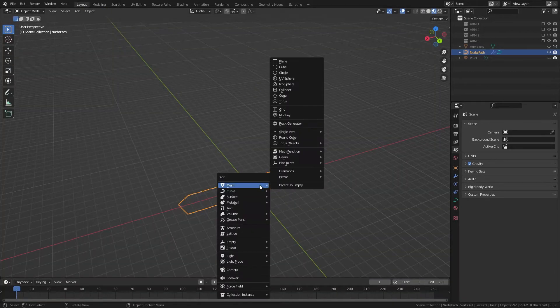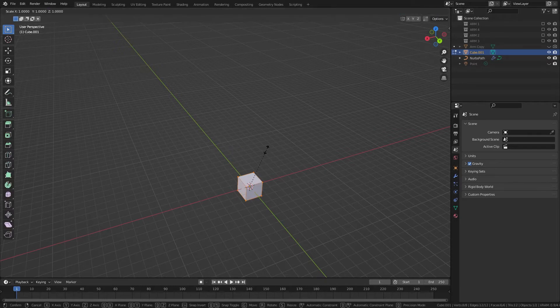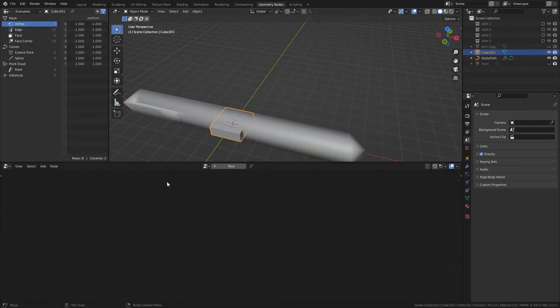And actually, let's go and get a temporary object in here, like a cube, scale it down a bit, and then back into Geometry Nodes.